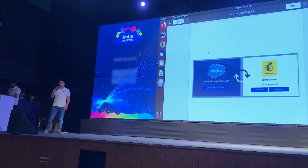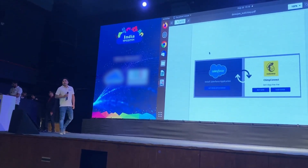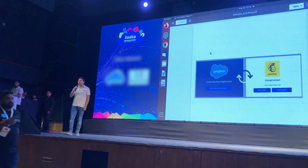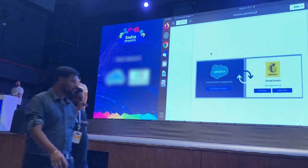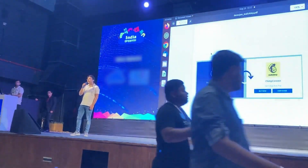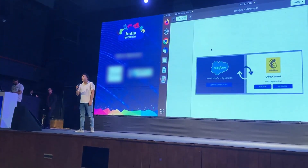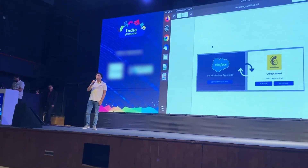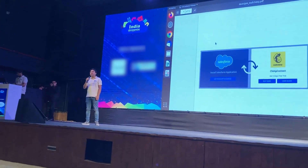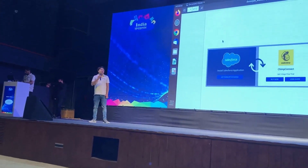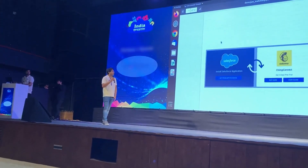Thanks for the quick introduction. My name is Sumil. I am a Senior Salesforce Consultant with Webflow Software Private Limited, and we are here to demonstrate the integration tool between MailChimp and Salesforce.